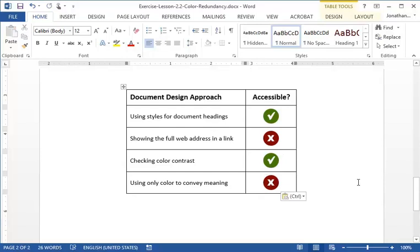The information in the table is now conveyed through color and the icon marks. If color were removed from this document, we could still tell which document design approaches were good for accessibility and not. Using redundancy when communicating information through color is a good way to ensure the content stays accessible.